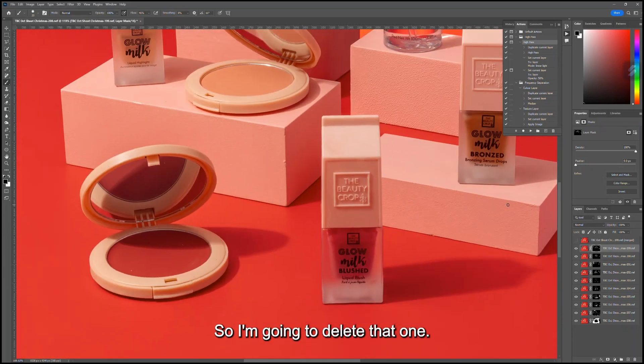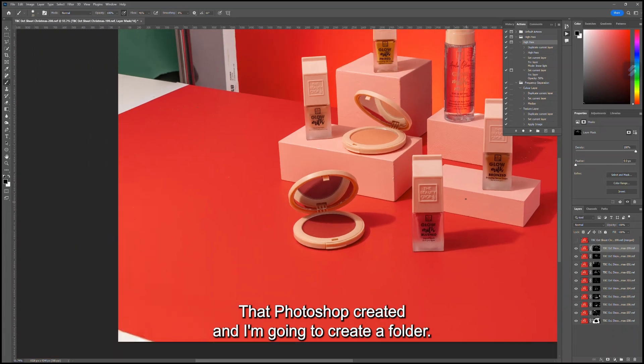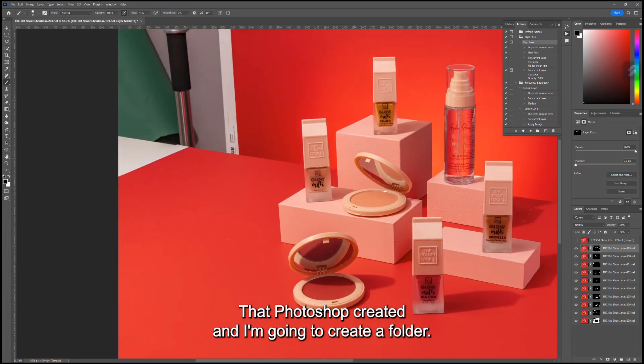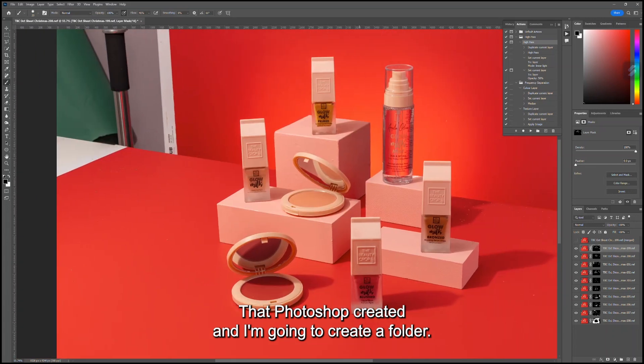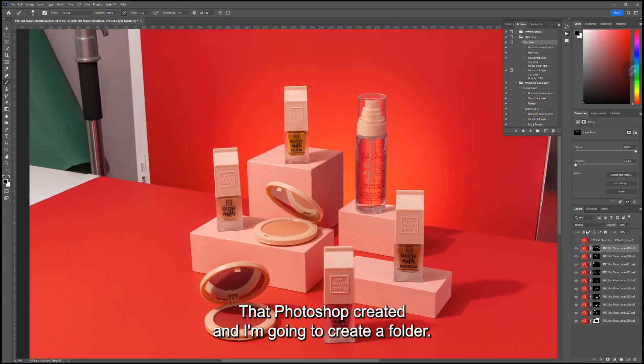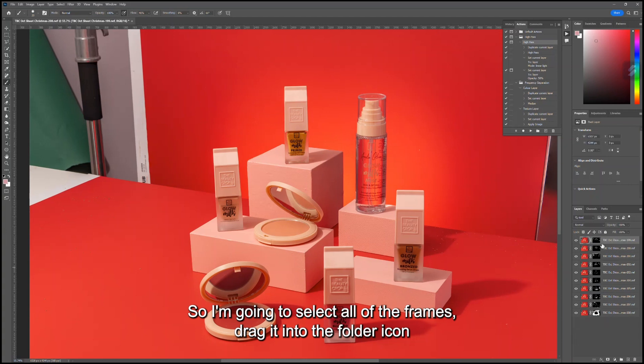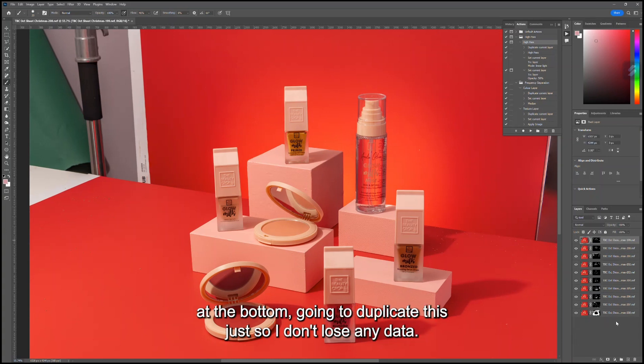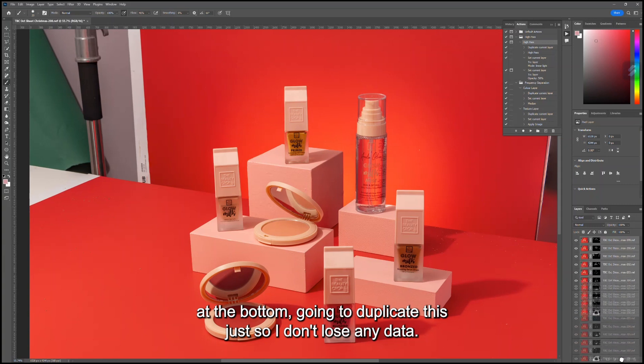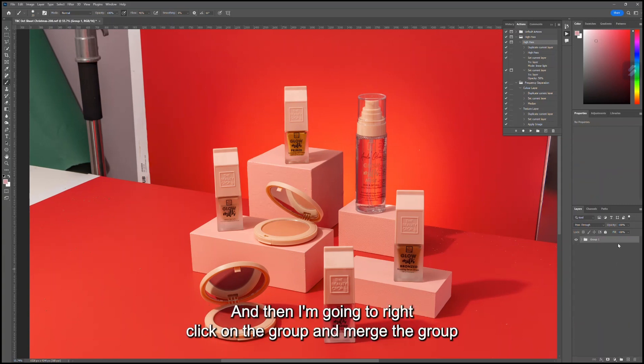I've basically lined everything up and got the sharpest version of each frame that I wanted. I'm going to delete that one that Photoshop created and create a folder. I'm going to select all of the frames, drag it into the folder icon at the bottom, duplicate this just so I don't lose any data, and then right-click on the group and merge the group.